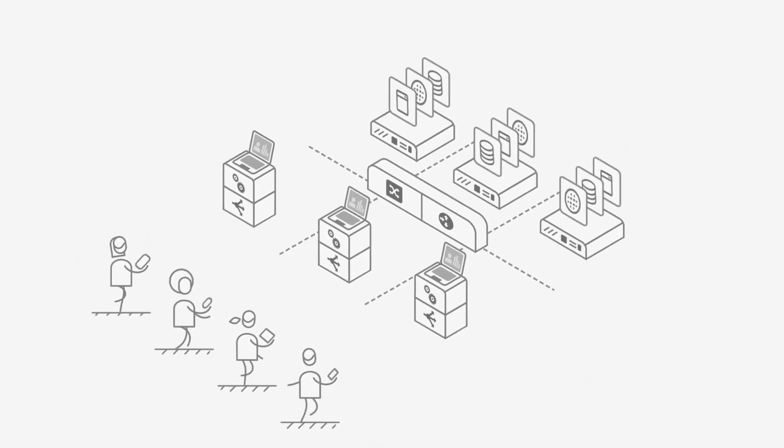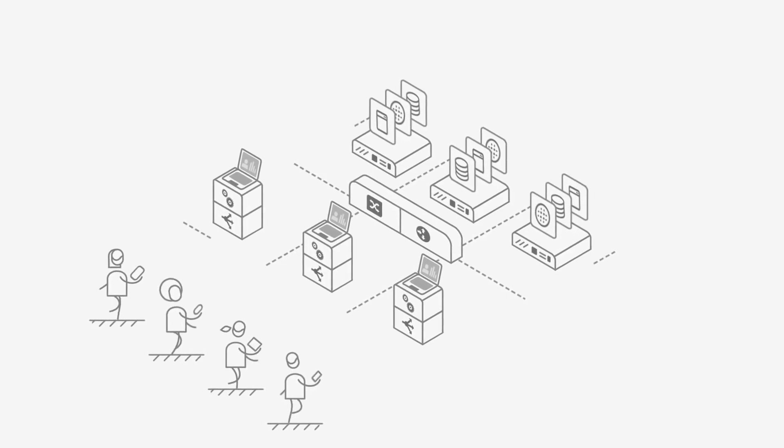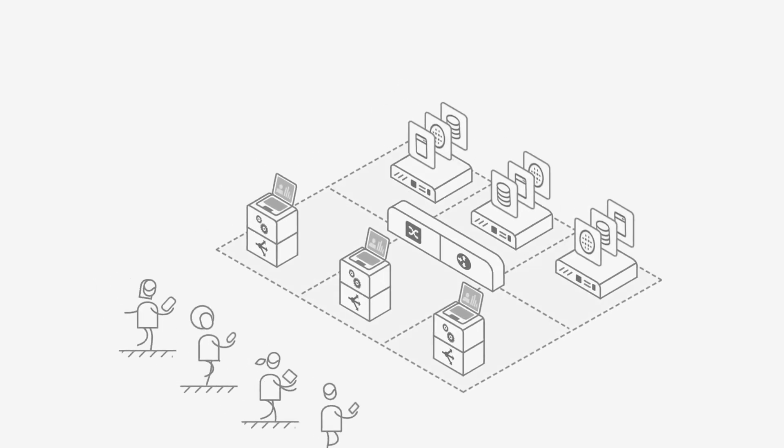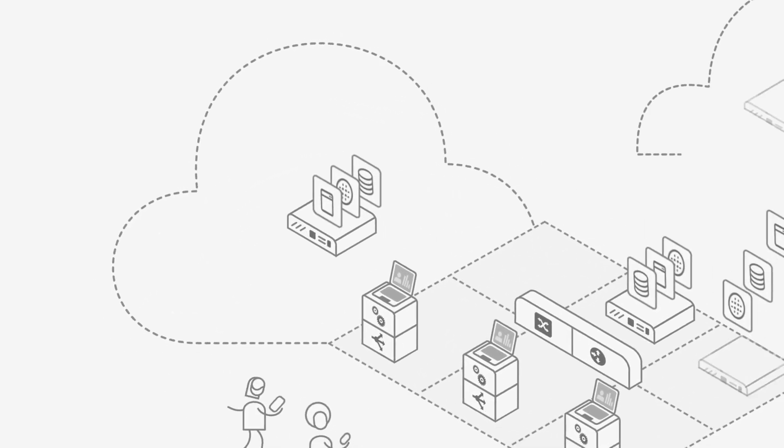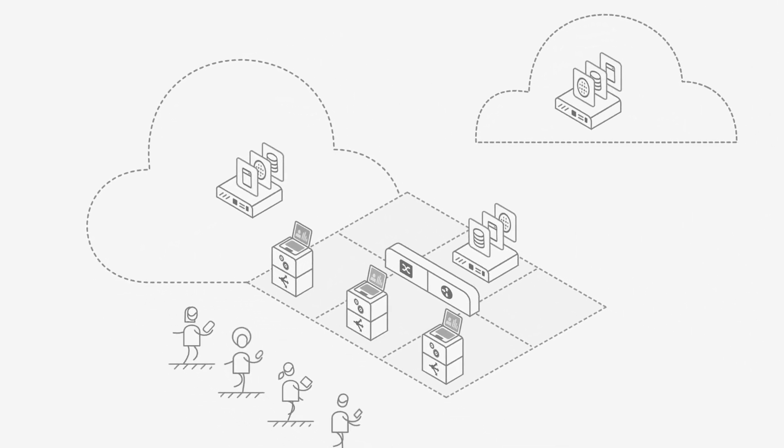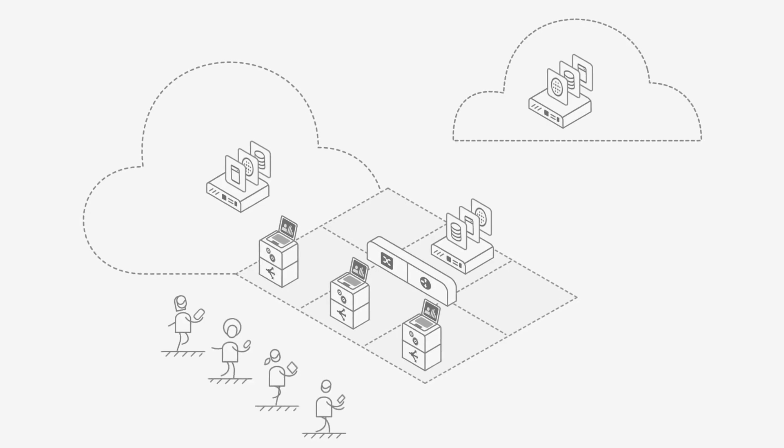Today, users are everywhere and your applications are distributed across private data centers and public clouds.